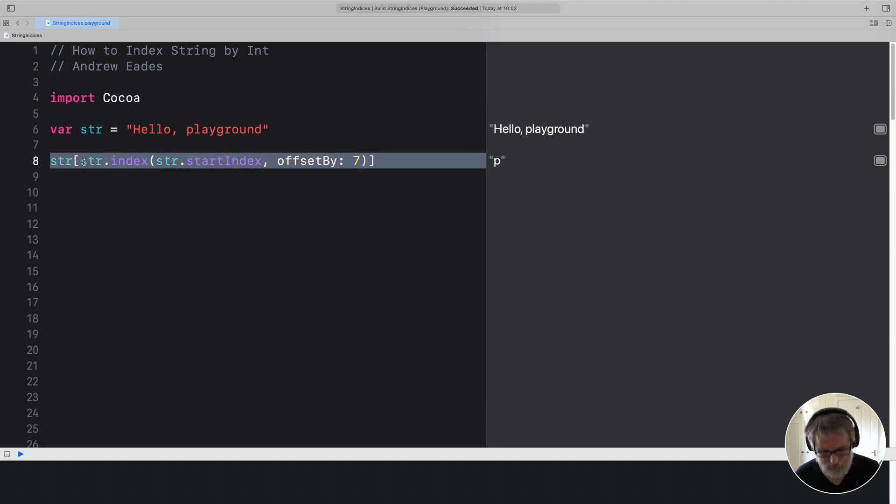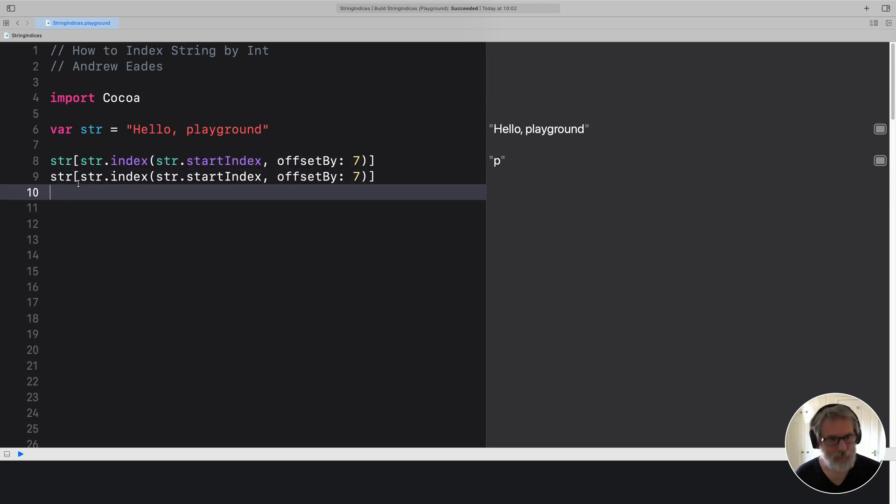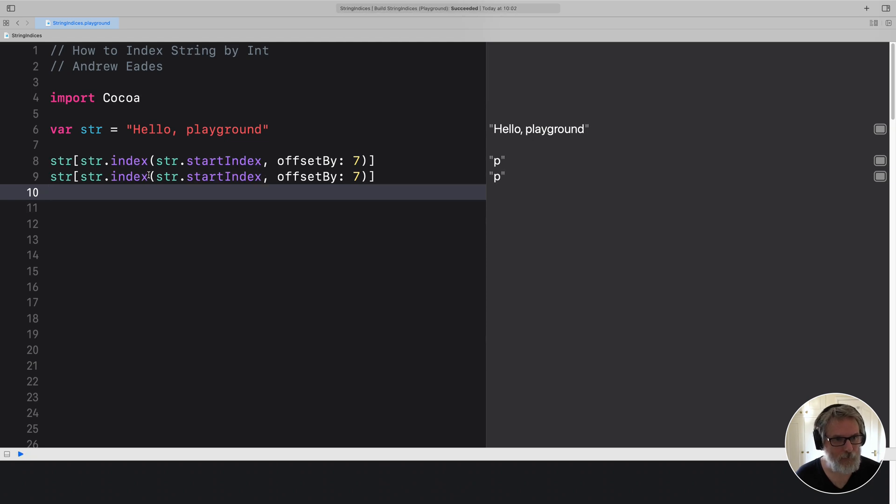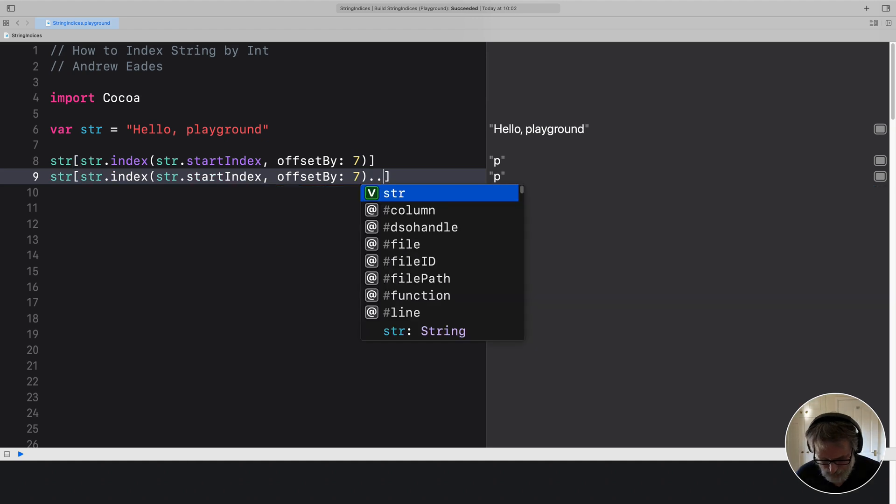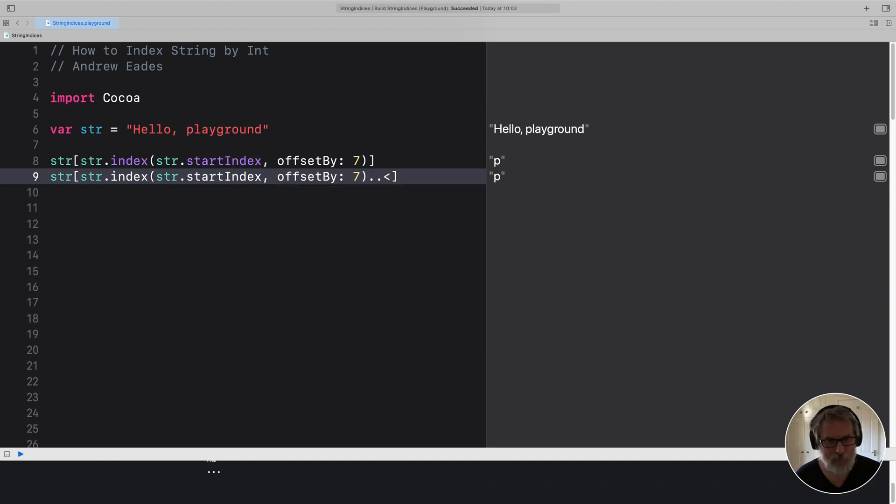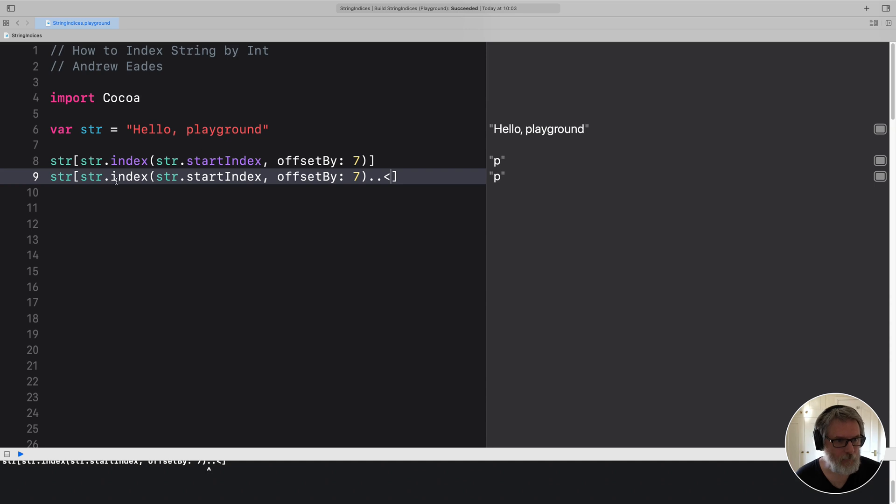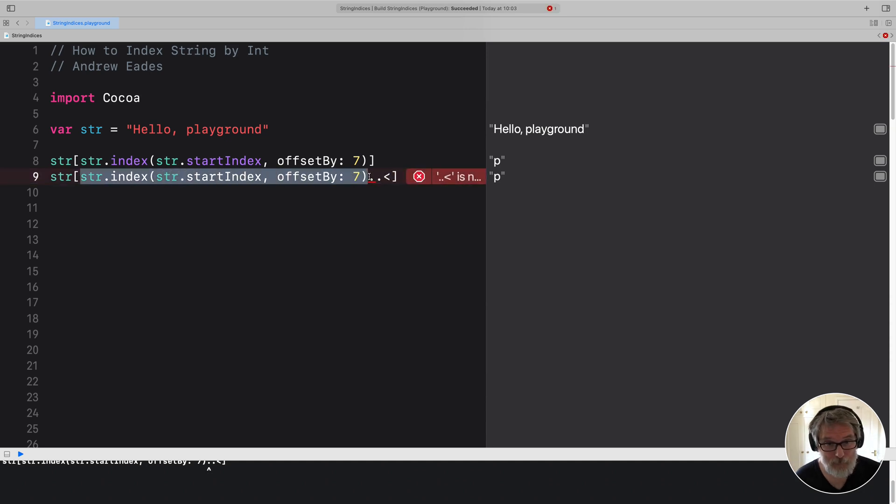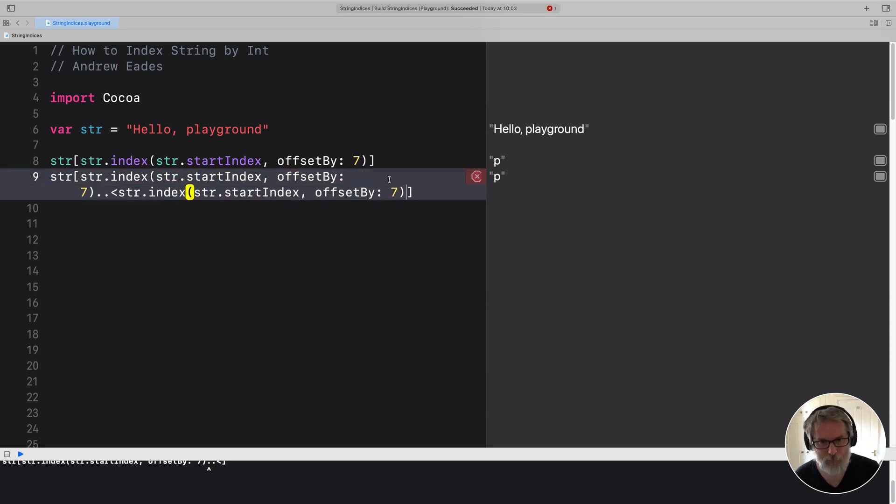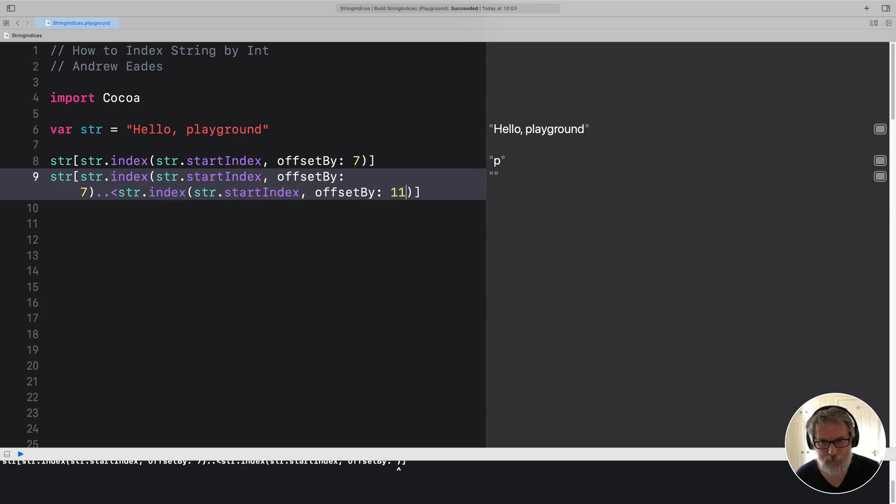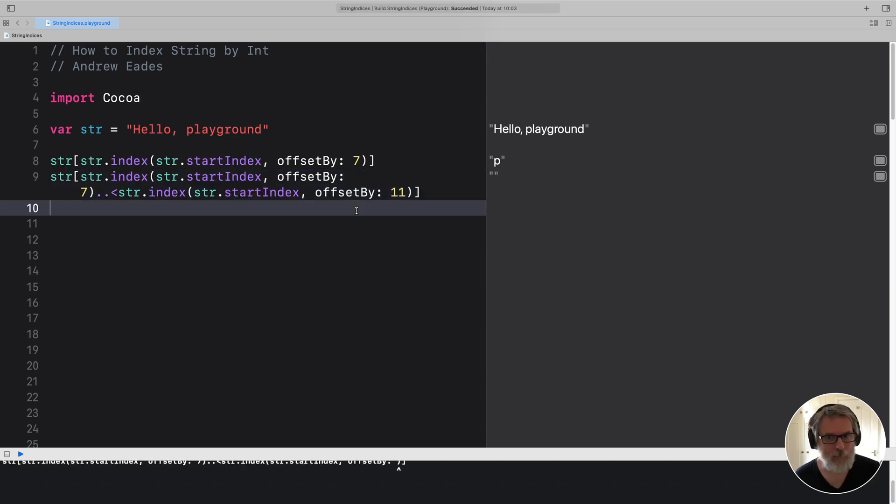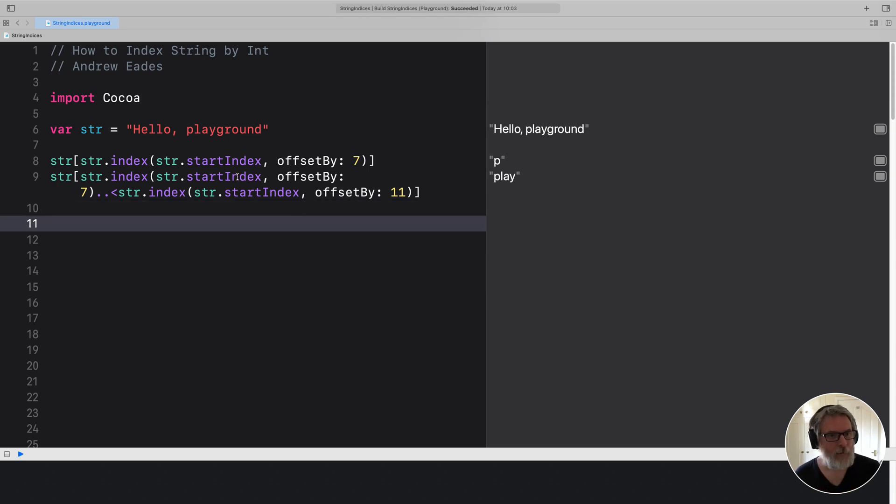And if we wanted to get all of play, we'd do this. And then we'd have to repeat this and give it 11 or something. So this is why no one likes string indexing in Swift.